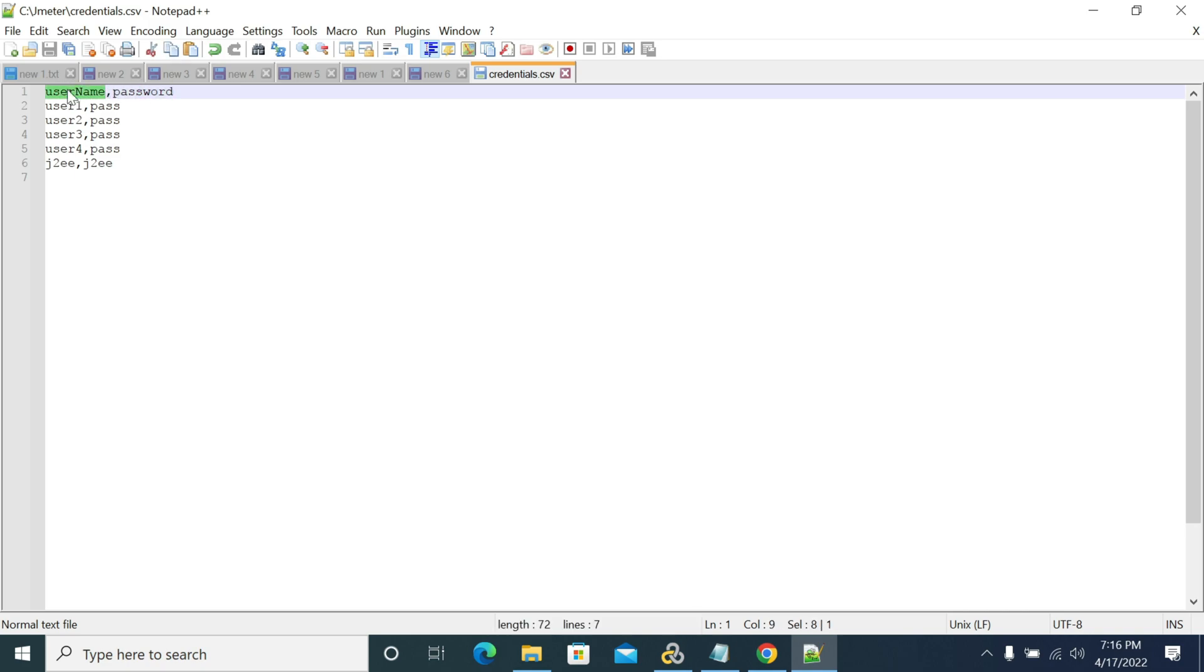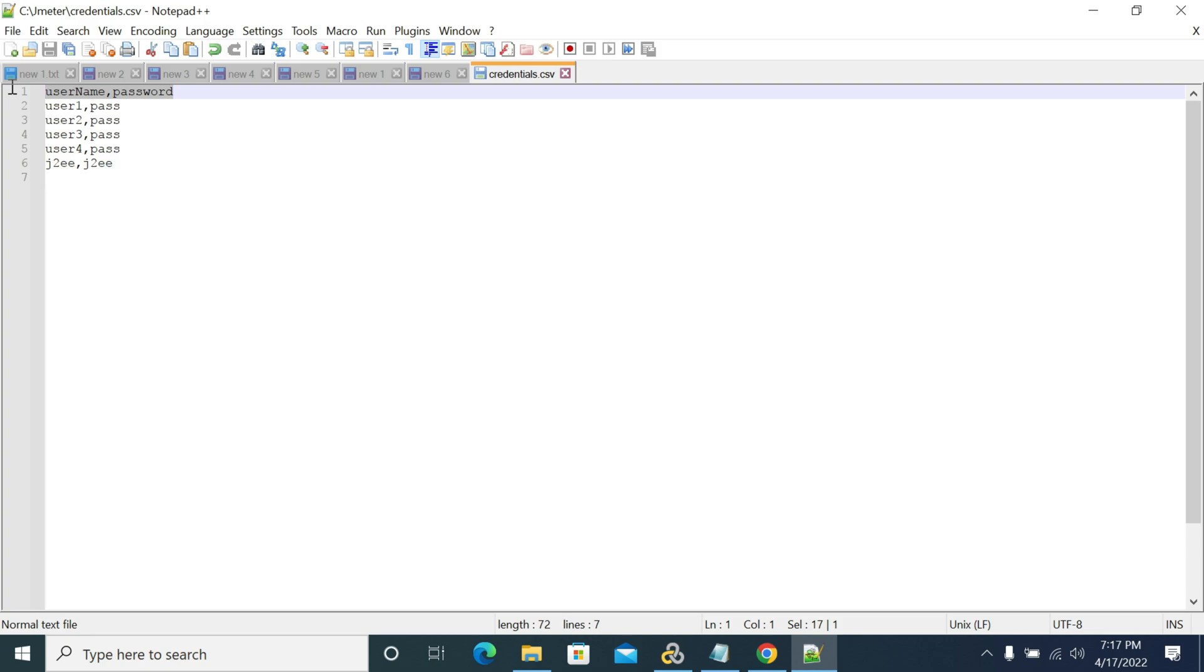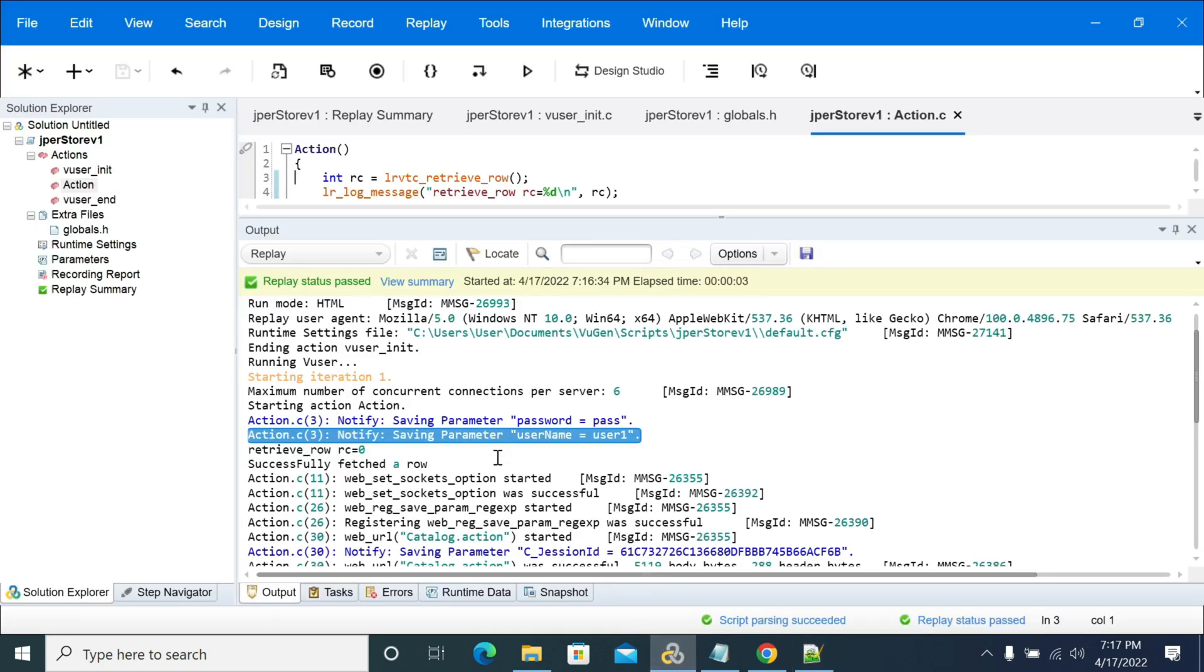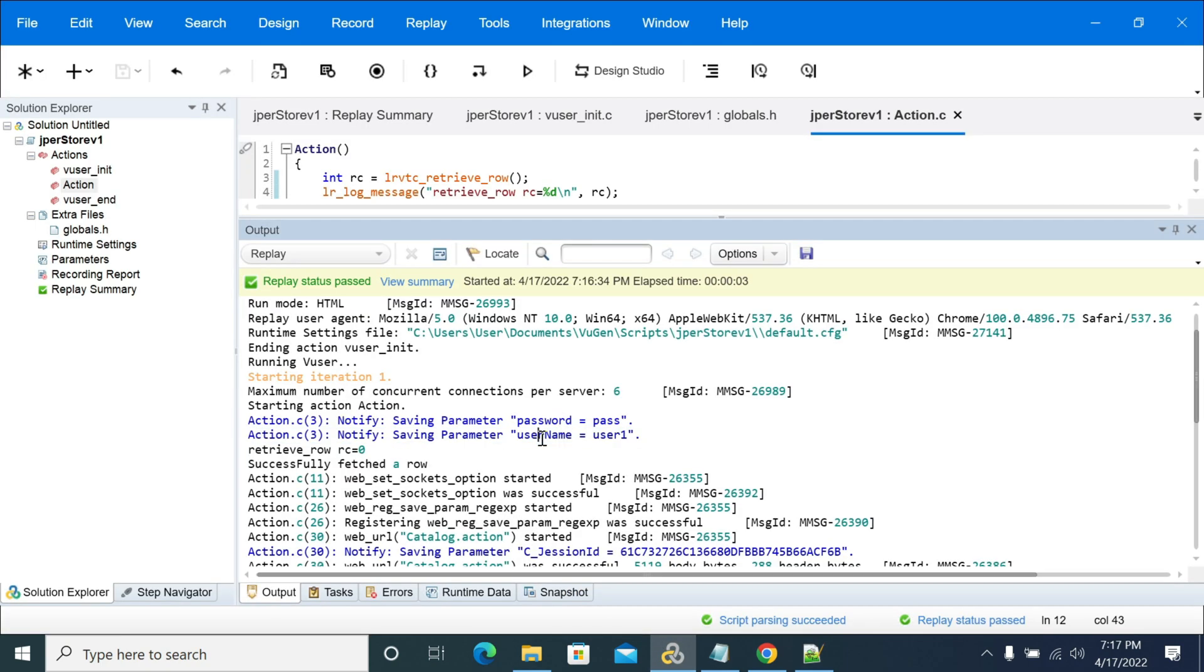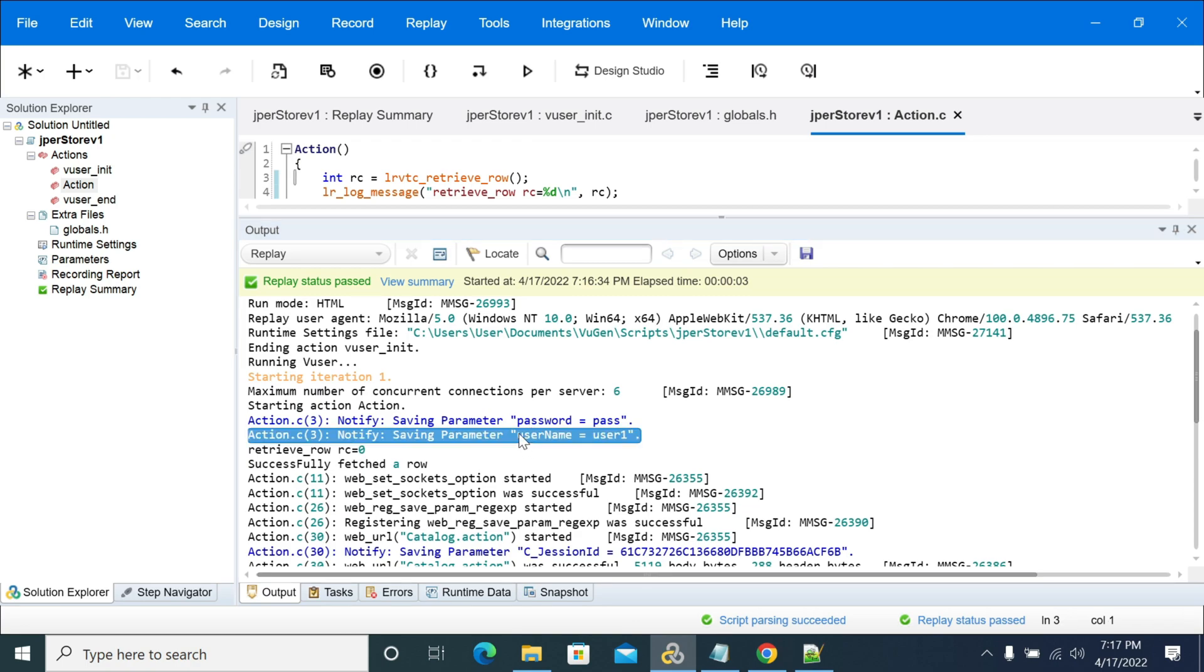So those are the column names what we used in our CSV file. This is the column name for password, this is the column name for the user. These two values are saved in these two variables.